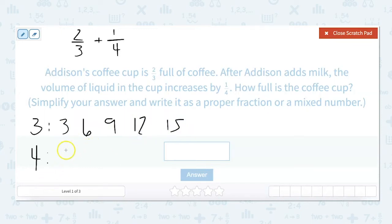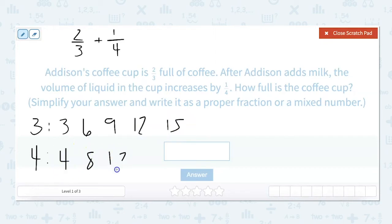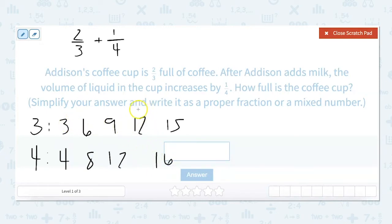And for four, that would be: four, eight, twelve, sixteen. Looking at these, I can see that the least common multiple for both of these is twelve.